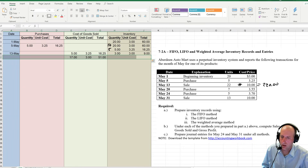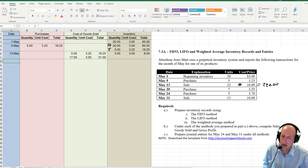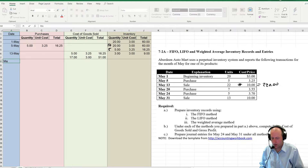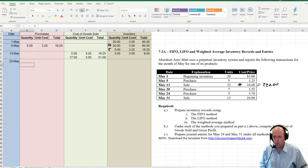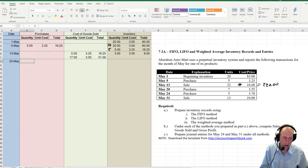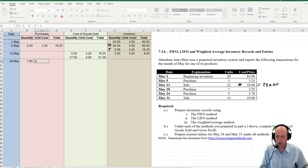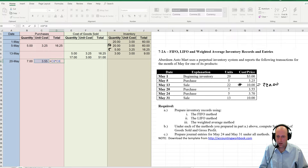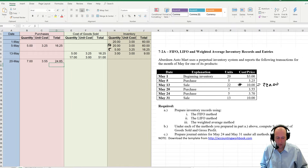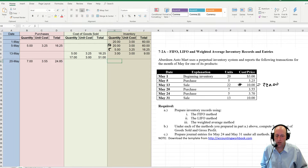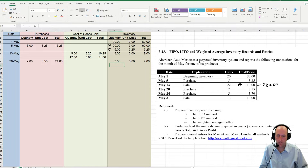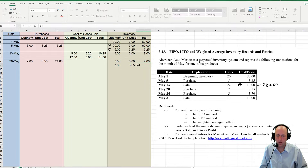So that's really the key item. Now we make a couple more purchases. May 20th, we buy 7 at $3.55, which equals $24.85. There's no cost of goods sold because we didn't sell any goods. So we had 3 at $3 for $9, and now we're adding to it 7 at $3.55 for $24.85.